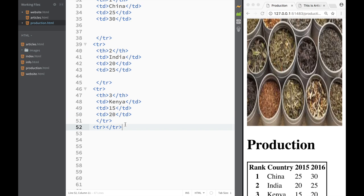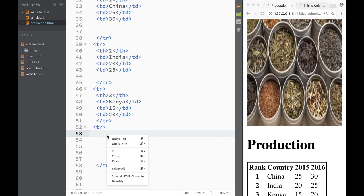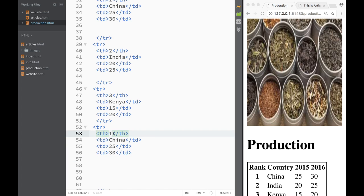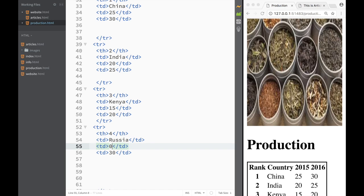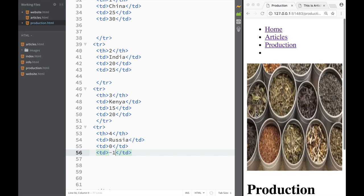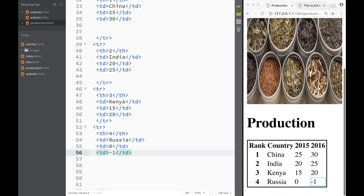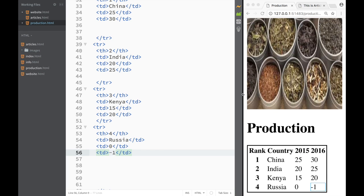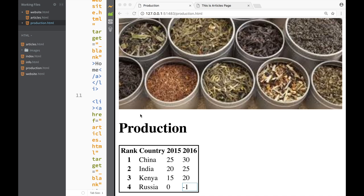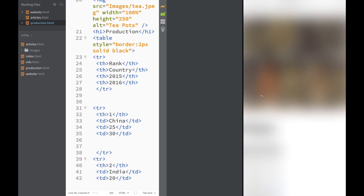The last country — don't worry, it's the last one, you won't have to listen for half an hour — I'm adding the table data and this is going to be number four. The last country is Russia, and we'll say Russia made zero. Then in 2016 they got busy and made negative one, just for the sake of it. So you can see how we created a small production page with a simple table that shows how to add a table in HTML.